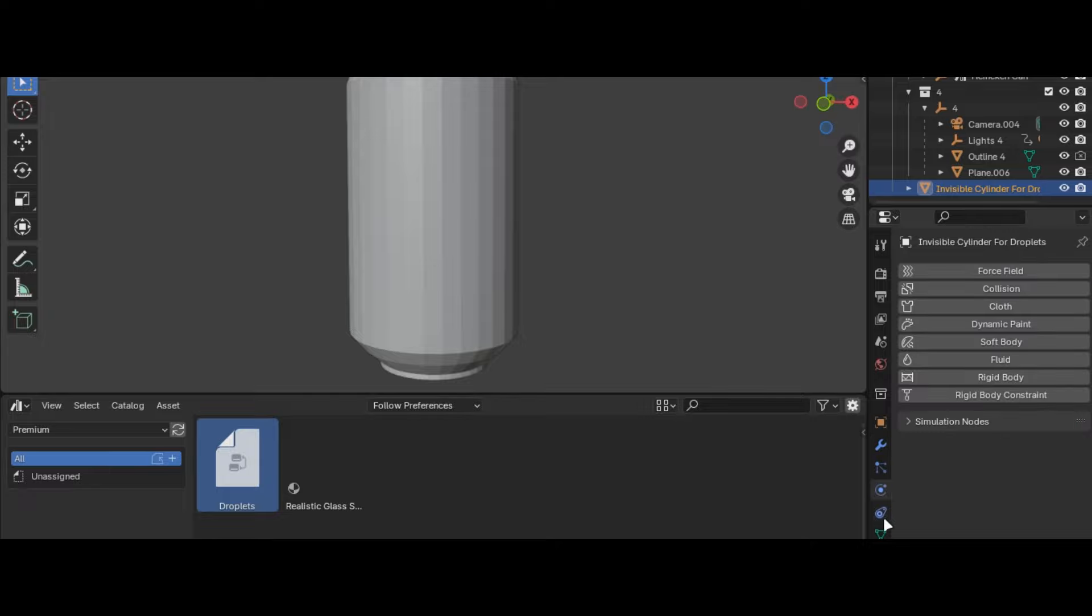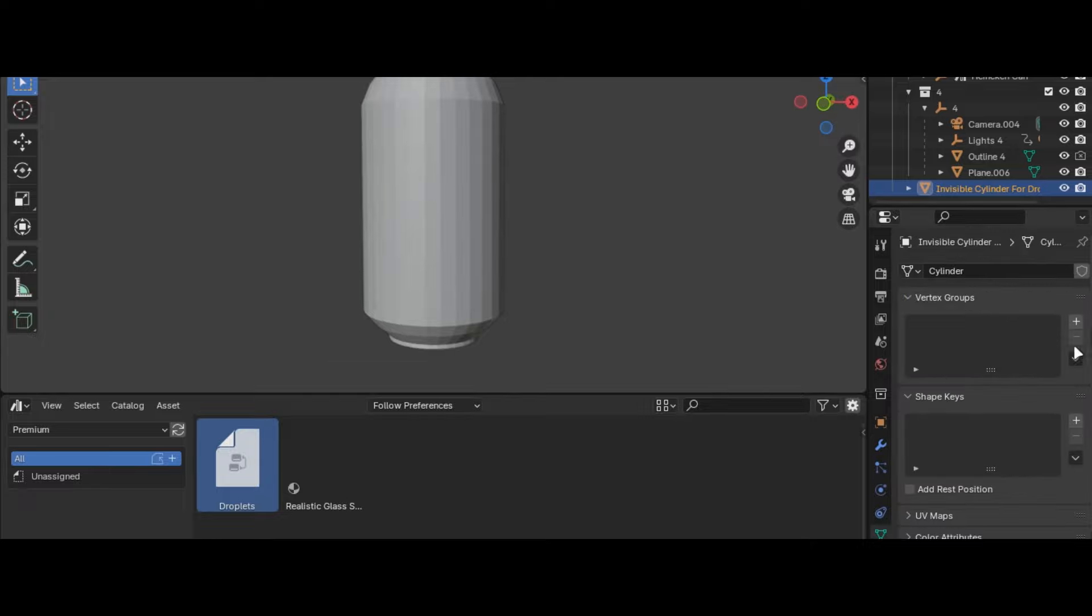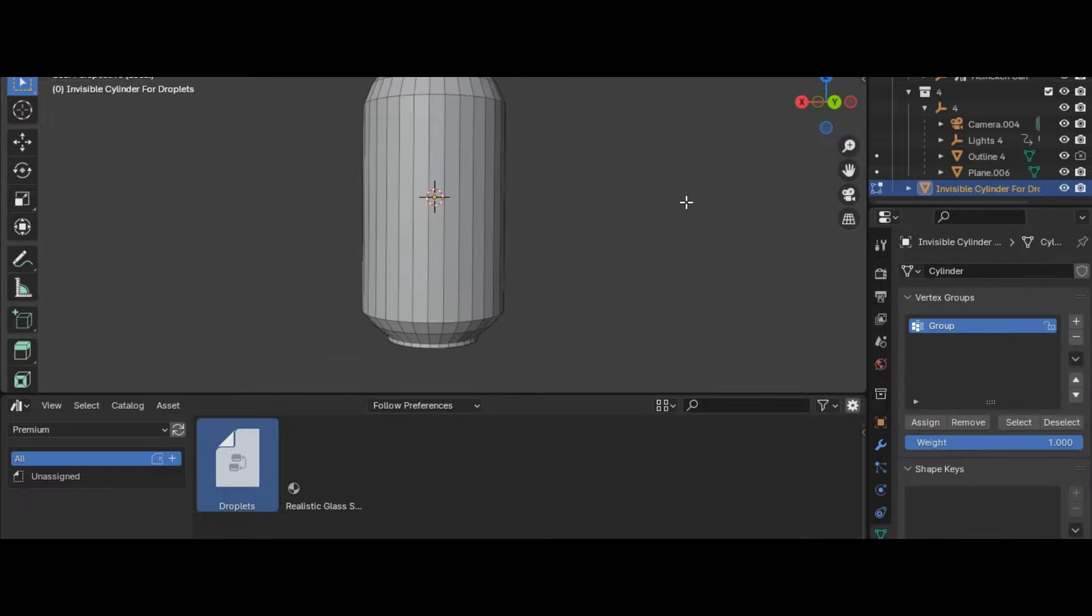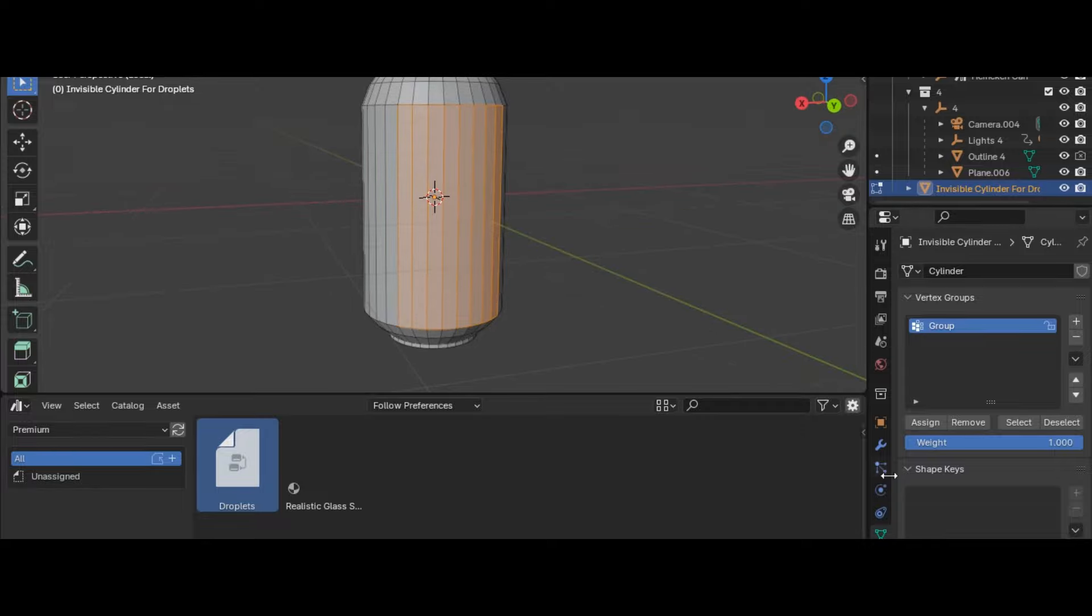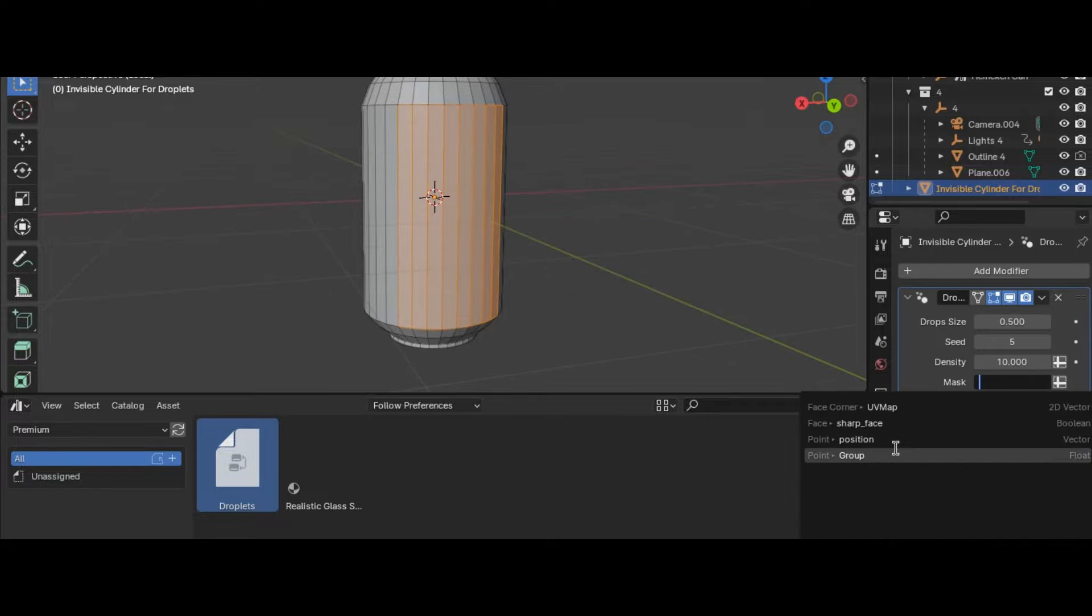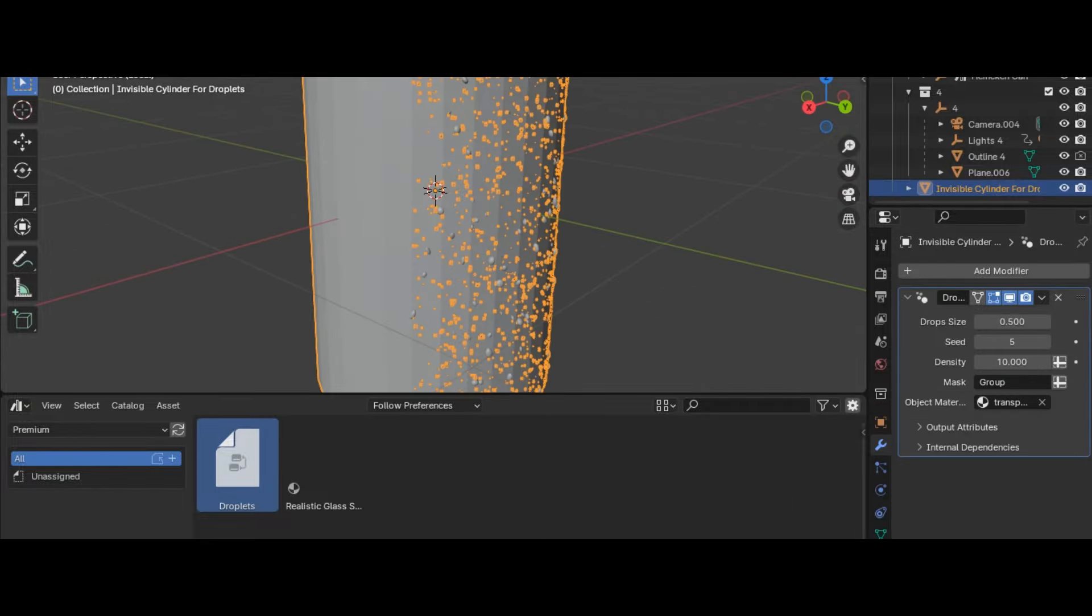Now go into the vertex group and add group, select the faces and click assign. Go back to modifiers and select the vertex group and you are good to go.